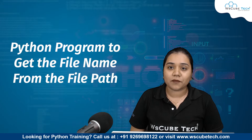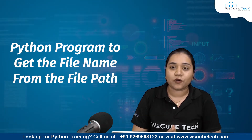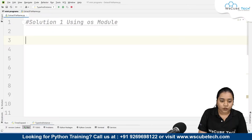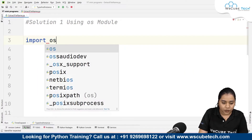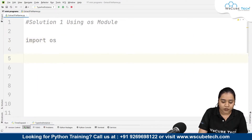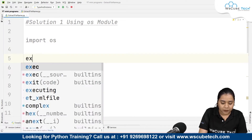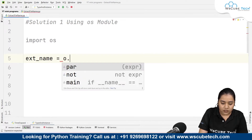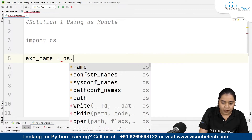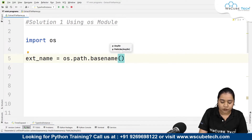Let's start with the os module. For using the os module in our program, we will be importing os. After importing os, we will create a variable — let's say 'ext_name' — meaning we want to extract the name. Inside this, we'll write os.path.basename(), which gives us the name of the file.